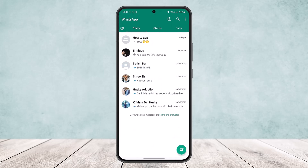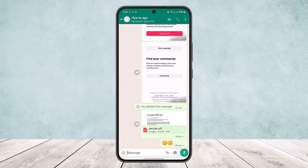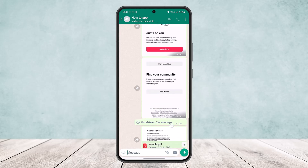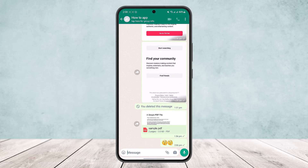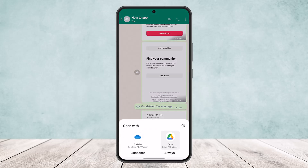First, open WhatsApp and go to the chat where you have sent or received a PDF file. Here you can see a sample PDF right here in the chat. Tap on it and open it.